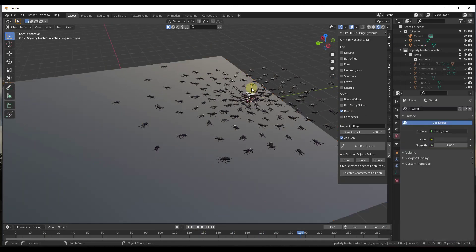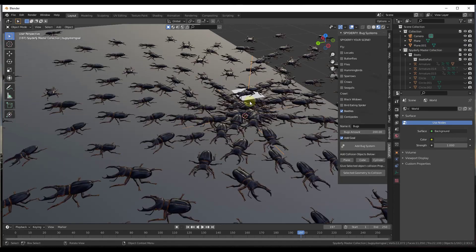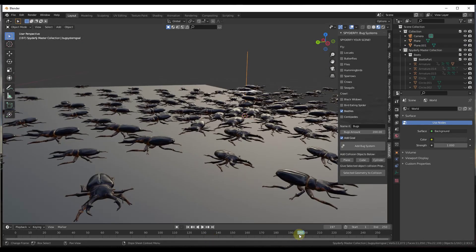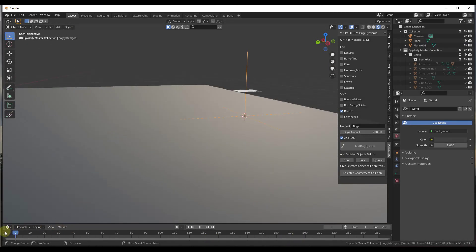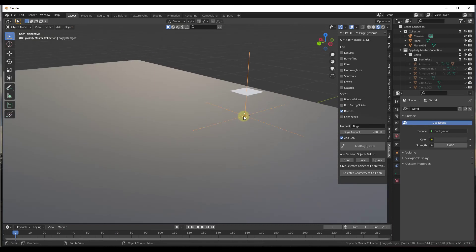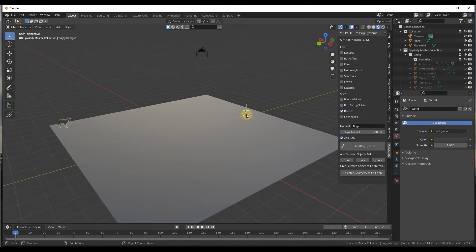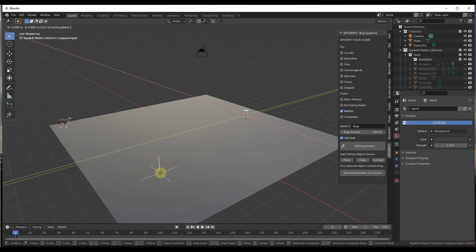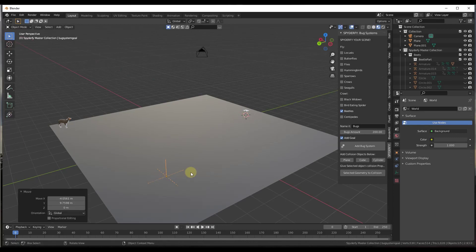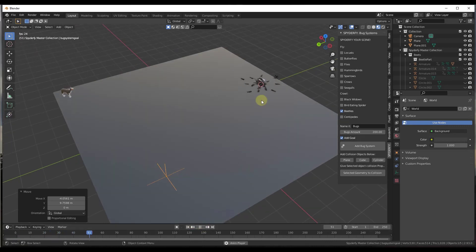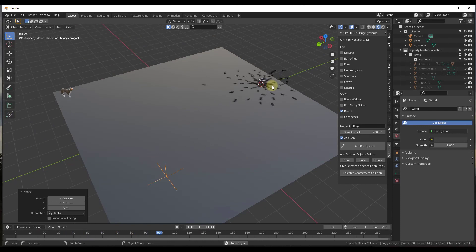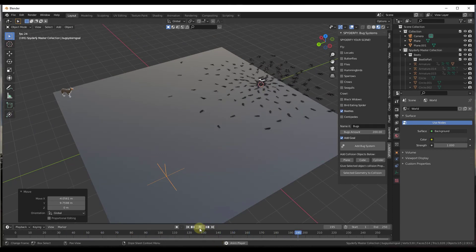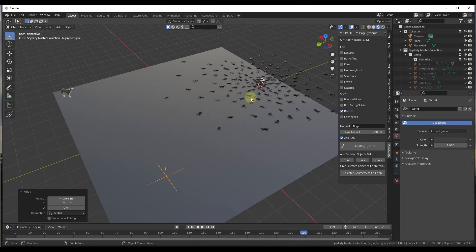The first thing we want to do is notice how when we created this with a goal, this comes with an empty that's going to act as the goal for the particle system. Basically what that means is the bugs are going to follow this goal right here. If I click on this, for example, it's not going to be very strong at first. We're going to go in and make a change. Because right now, notice how they're not really following the goal at all.